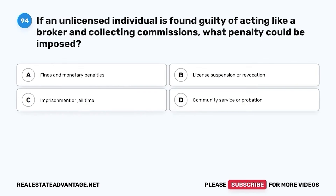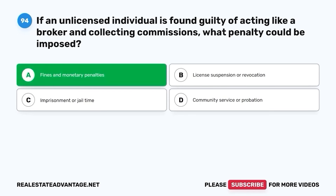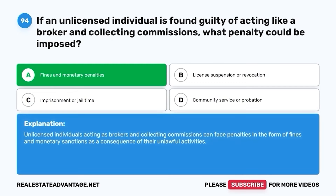Question 94. If an unlicensed individual is found guilty of acting like a broker and collecting commissions, what penalty could be imposed? A. Fines and monetary penalties. B. License suspension or revocation. C. Imprisonment or jail time. D. Community service or probation. The correct answer is A. Fines and monetary penalties. Unlicensed individuals acting as brokers and collecting commissions can face penalties in the form of fines and monetary sanctions as a consequence of their unlawful activities.